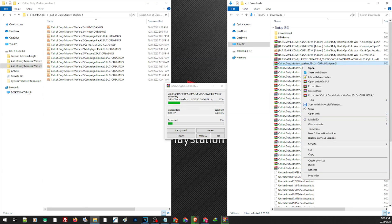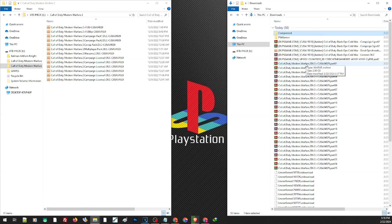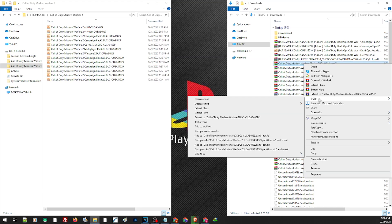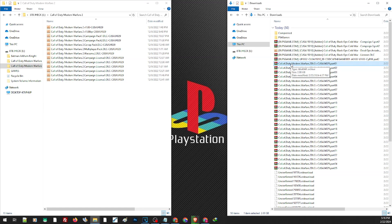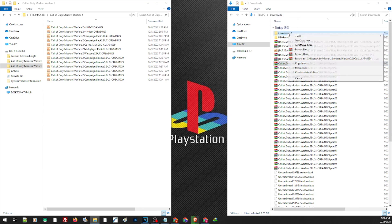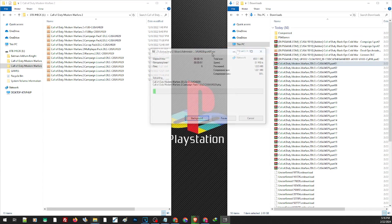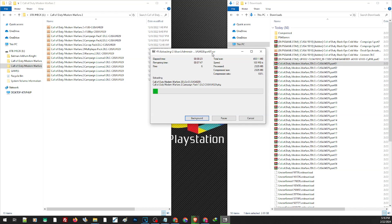If you want to use 7-Zip it is basically the same process — just right-click, and you can extract it here or to a specific folder. You can also drag and drop to a specific folder using right-click, choose 7-Zip, and extract here. If you have 7-Zip you don't need WinRAR, and if you have WinRAR you don't need 7-Zip.